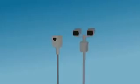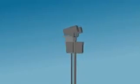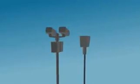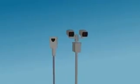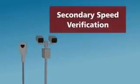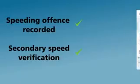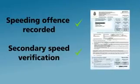All speeding offenses recorded by fixed cameras are subject to what is called secondary speed verification. This means that every incident is measured twice independently, and these measurements are compared for consistency before a fine is issued.